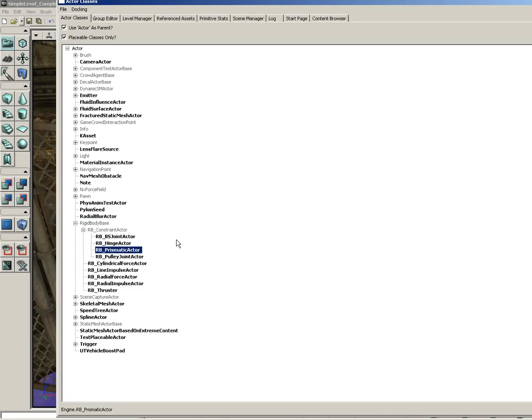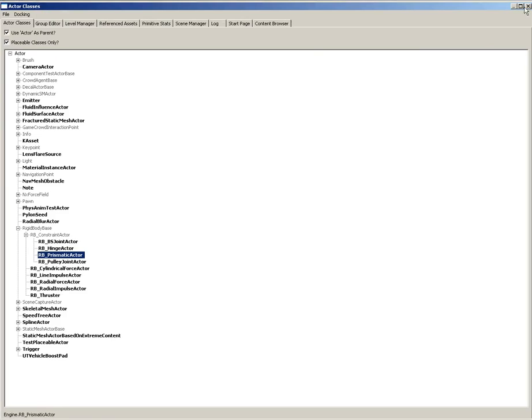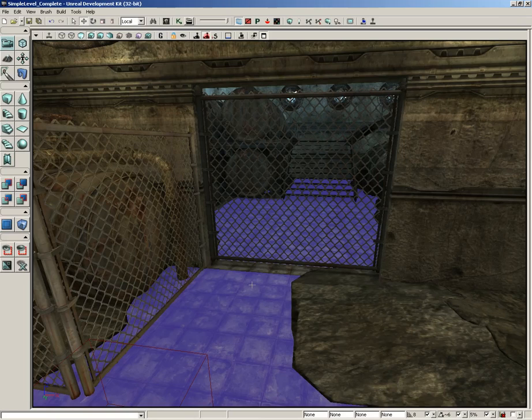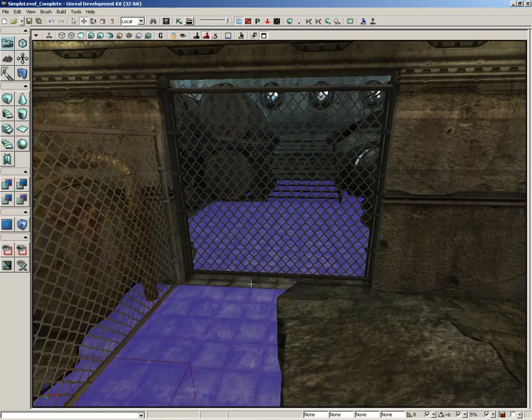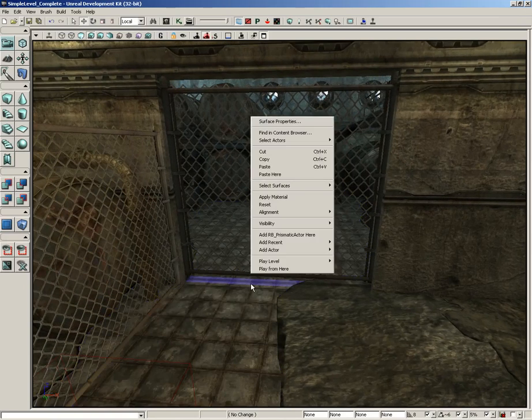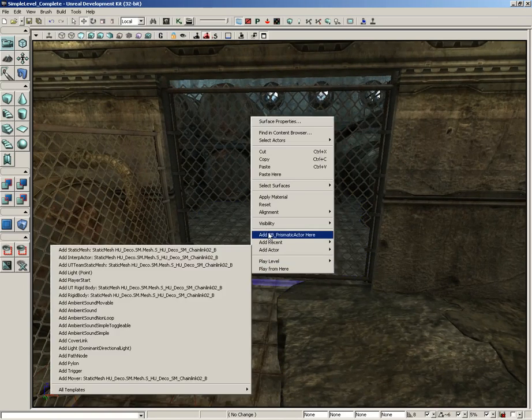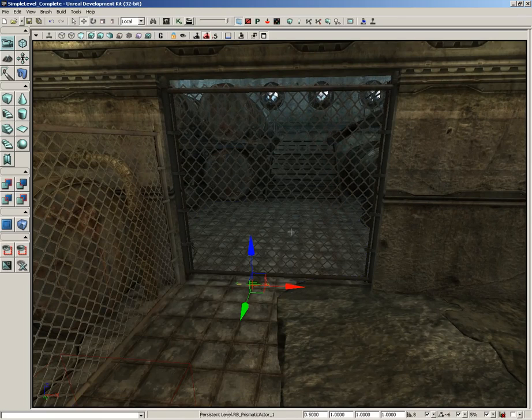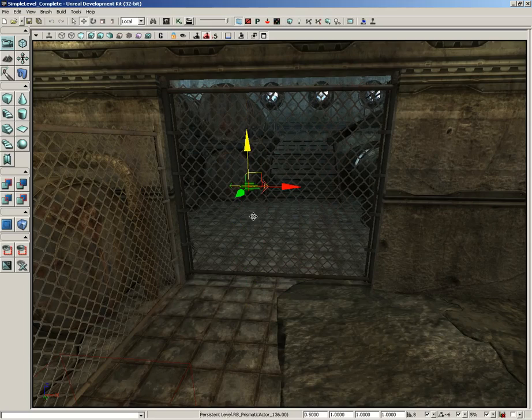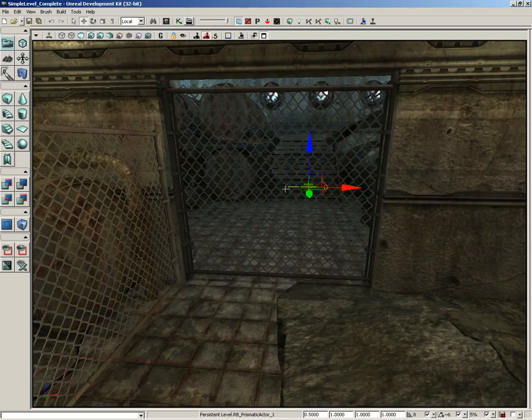This is going to be for a prismatic constraint. If you're unfamiliar with the term, it means a constraint which will lock something down to move only in a single axis. With this selected, we can go ahead and close the Actor Classes Browser. Let's right-click here near the gate and we're going to choose Add RB Prismatic Actor Here. Now it doesn't really matter where you place this constraint, but just to keep things easy to understand, we're going to keep it nearby the gate.